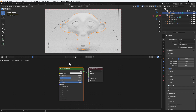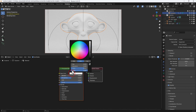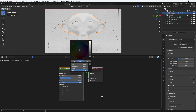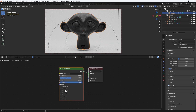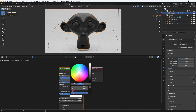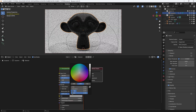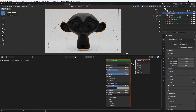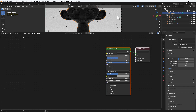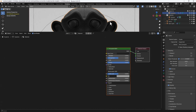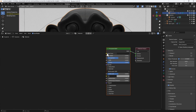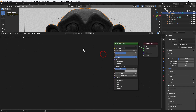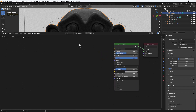We have the Principled BSDF here which I'm going to make some adjustments on. I'm going to change the colour to 0.015 on the value and 0 on hue and saturation. I'm going to change the tint in the specular to 0.35. Then I'm going to move that out of the way and give myself a bit more room because we've got quite a few nodes to come.